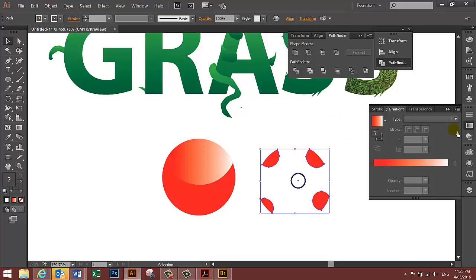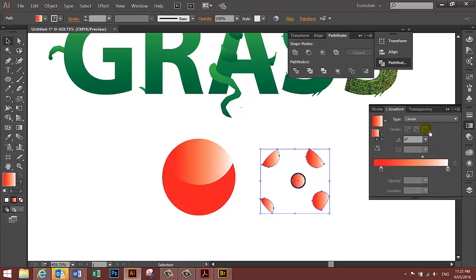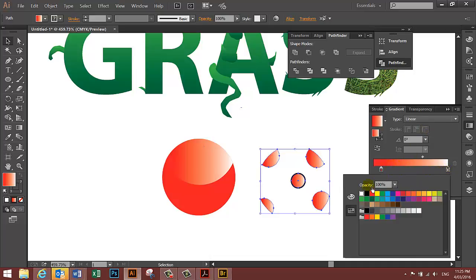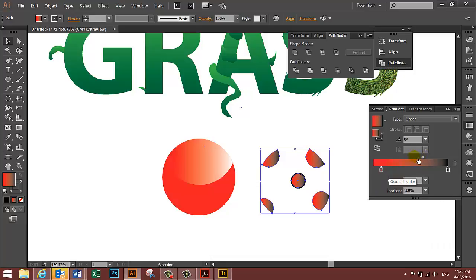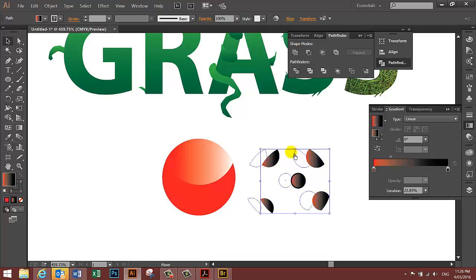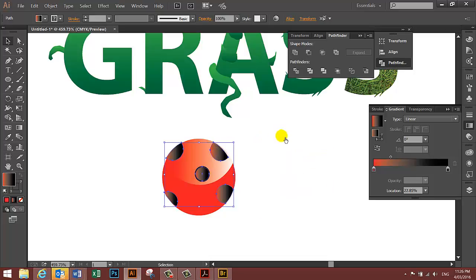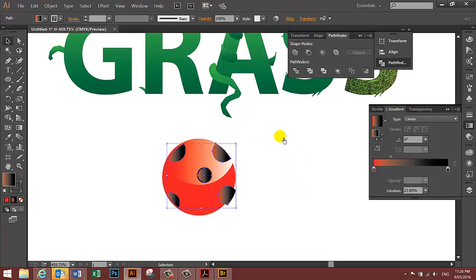Select all five of the small circles. Change the gradient to linear, change the white to black, and then move the slider toward the red. Then move these shapes over the top of your original shape that you drew. You can do some fine tuning by using the arrows.